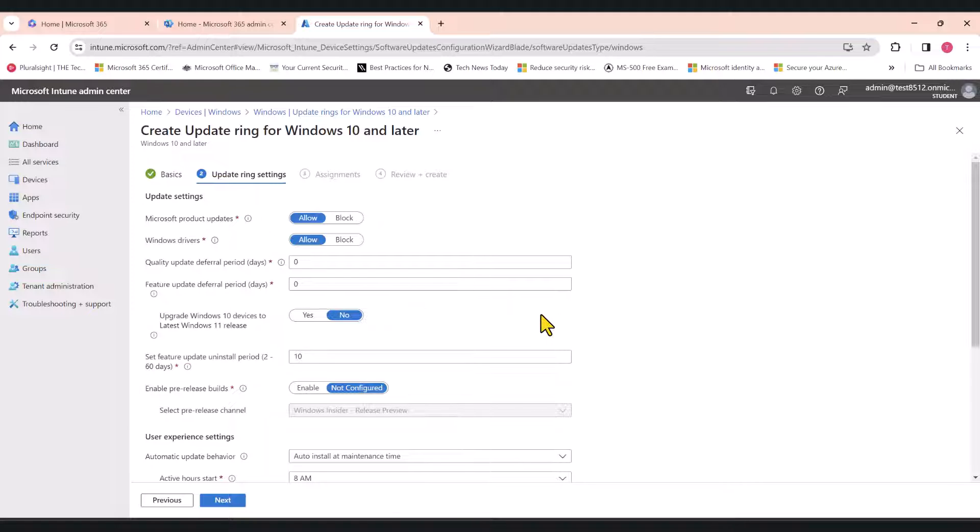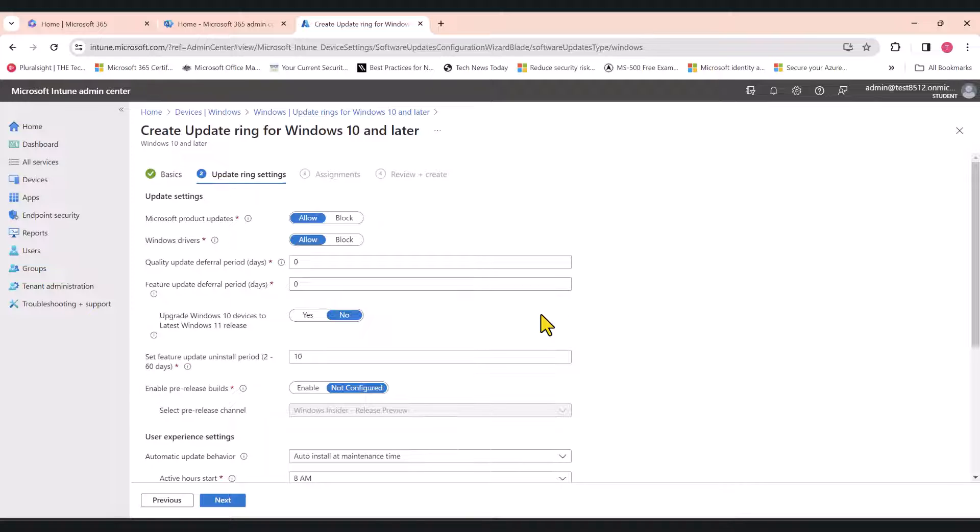Since this is the first policy, and we're going to apply this to a test group, the test group will get all the latest updates. For some reason, if those newer updates seem to break something in your environment, you have the opportunity to go to the second policy and stop those updates being applied to the larger set of devices for your entire organization. That's the reason for creating two policies.